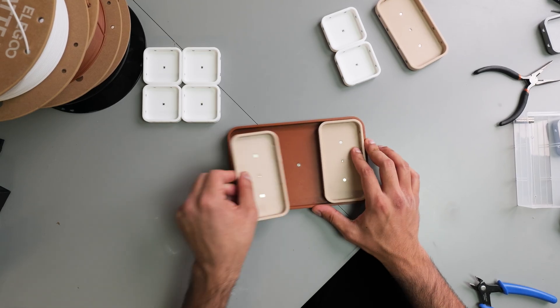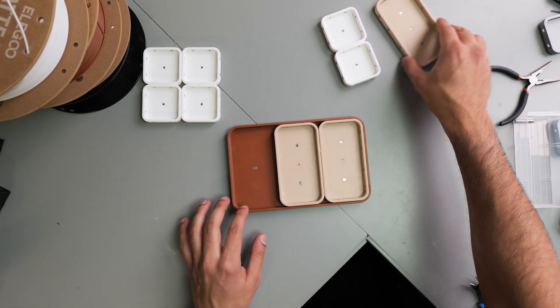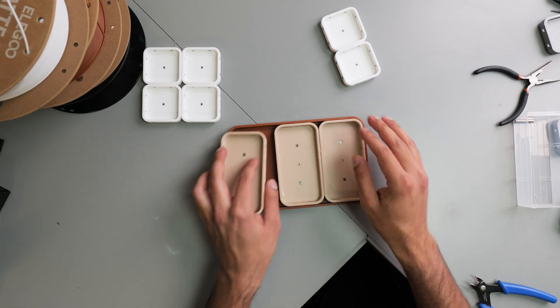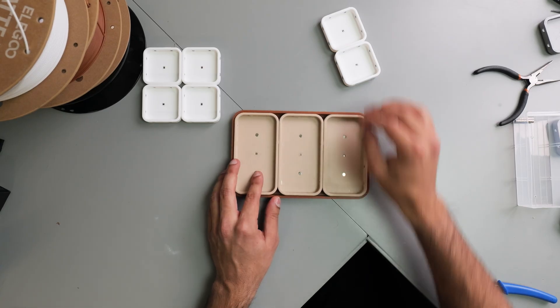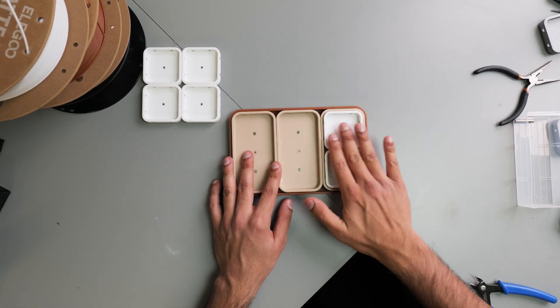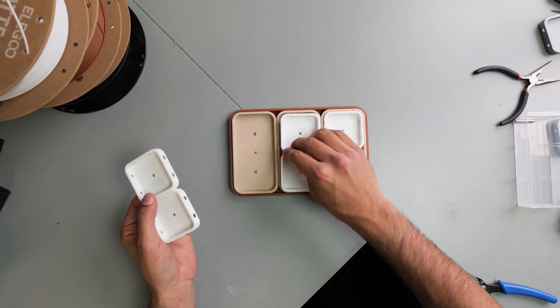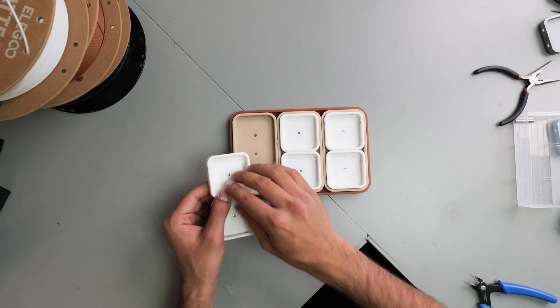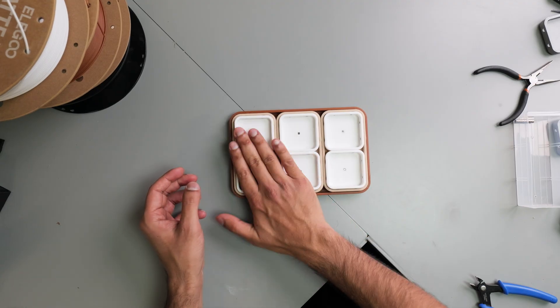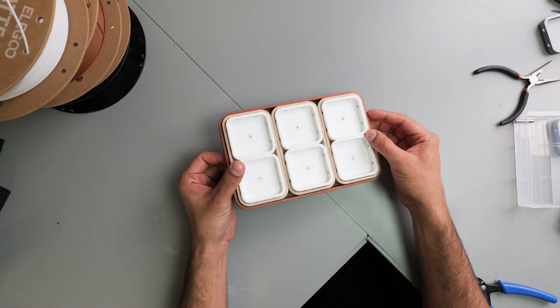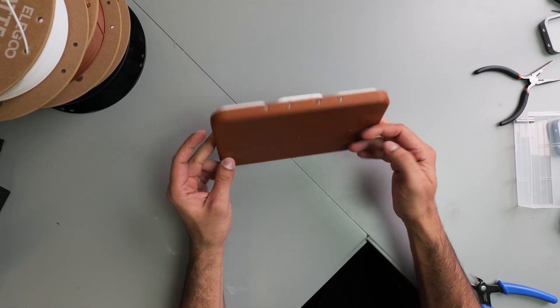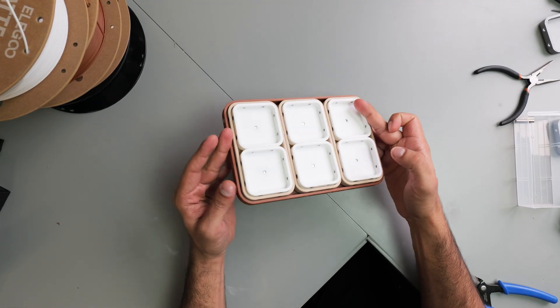And then you go ahead and fit them all together. And then you slot your small trays into the medium ones. And there you have it - our completed magnetic project tray.